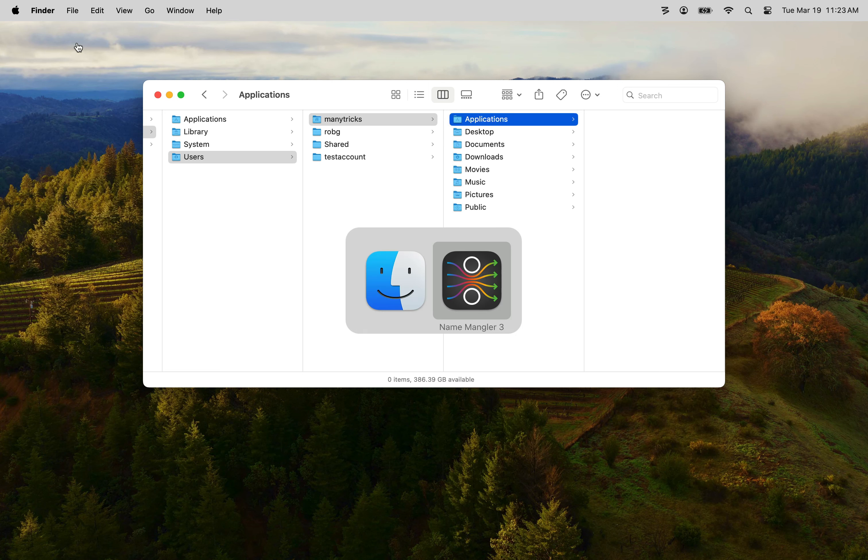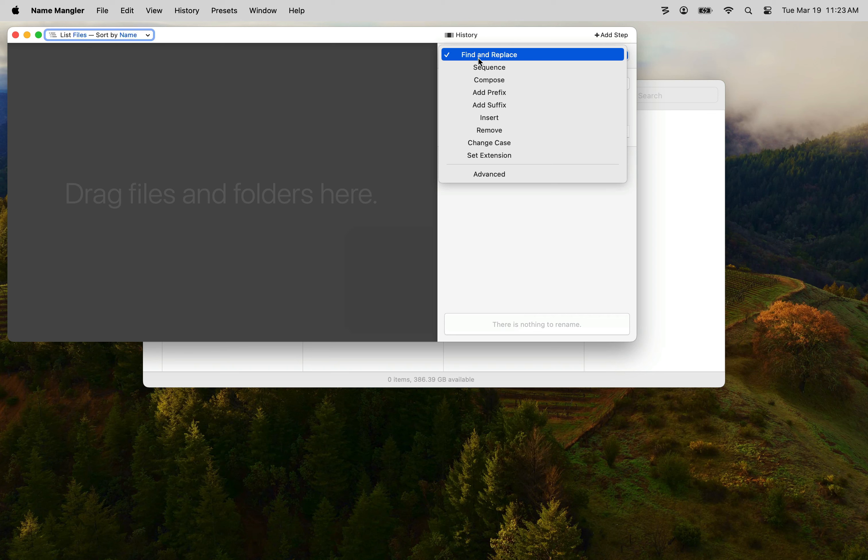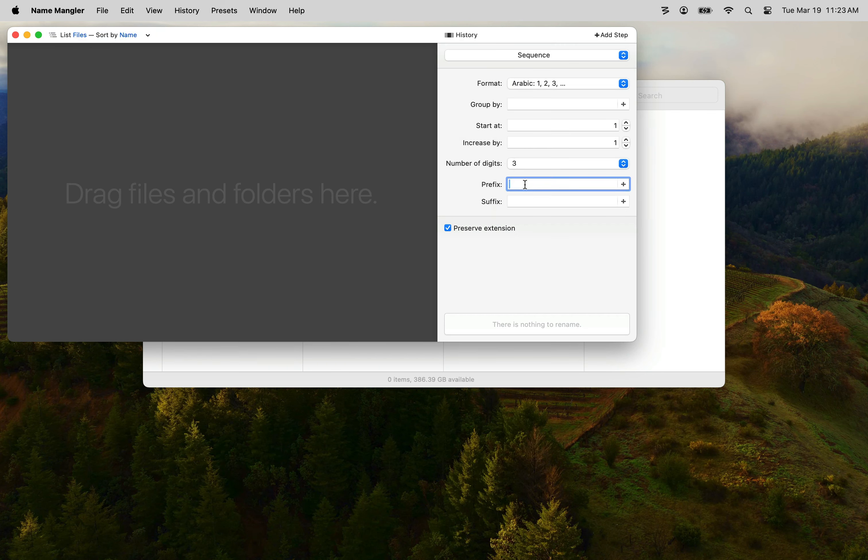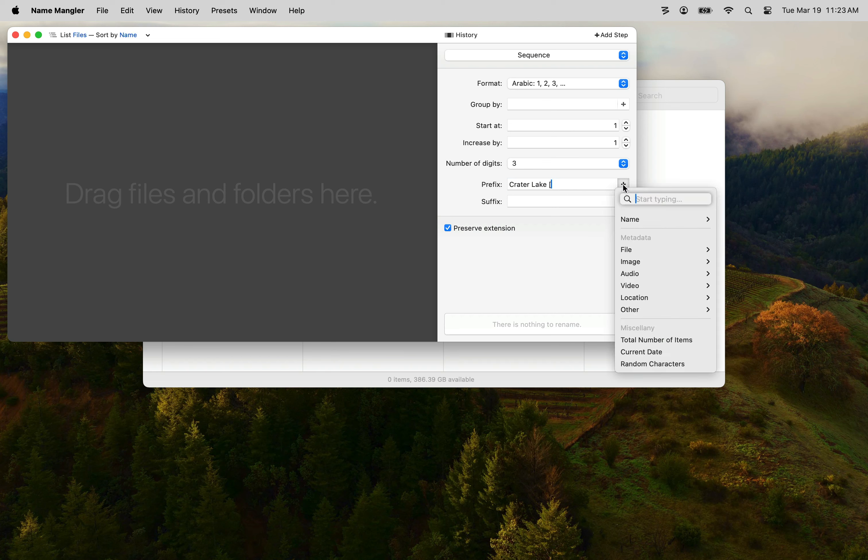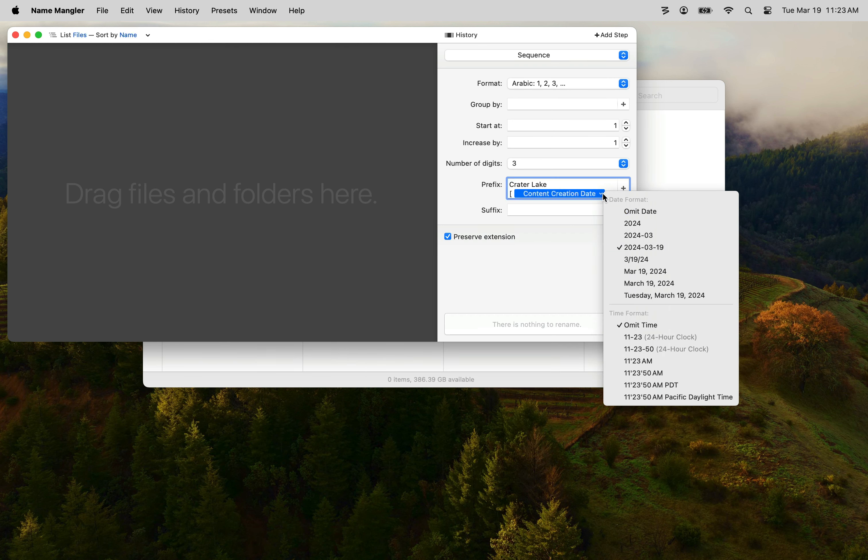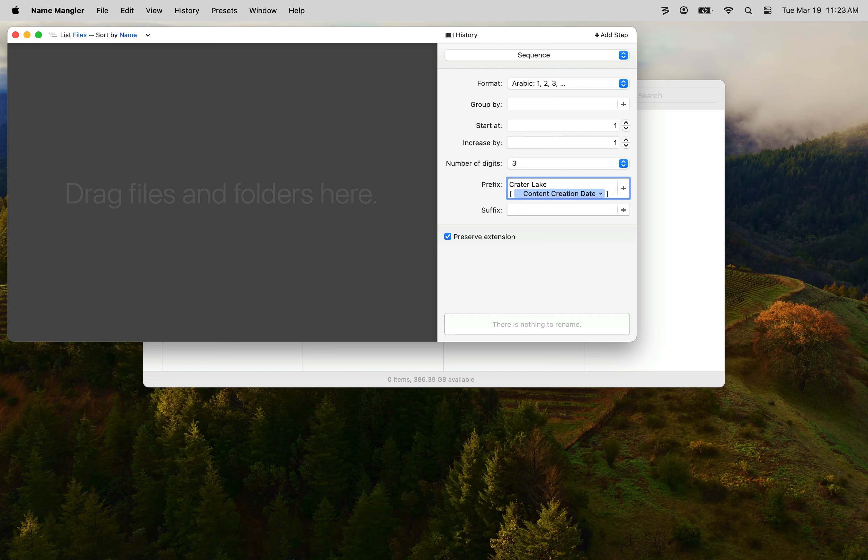Now let's switch over to Name Angler and build the droplet that will be the basis of the service. I'm going to set up a new sequence and I'm going to have three digits of my sequence number and let's go ahead and put the location of Crater Lake and we're going to add the identifying information of the date the photo was taken and then space hyphen space to separate the date and time from the sequence number. Obviously your droplet will be as complicated as necessary for your particular renaming needs. This is a relatively simple example for the purposes of this demonstration.